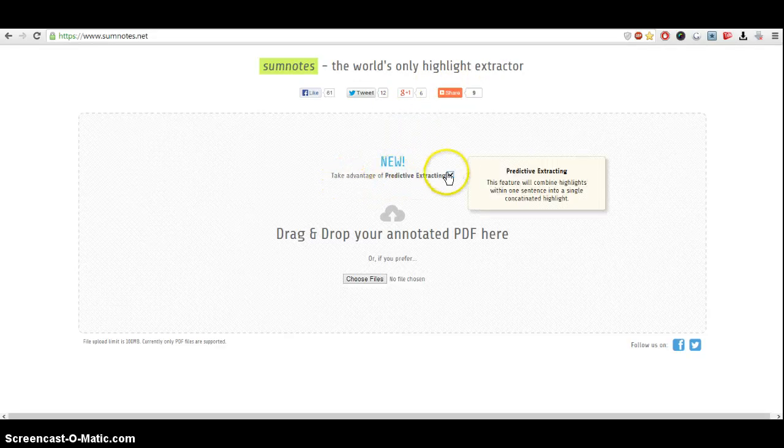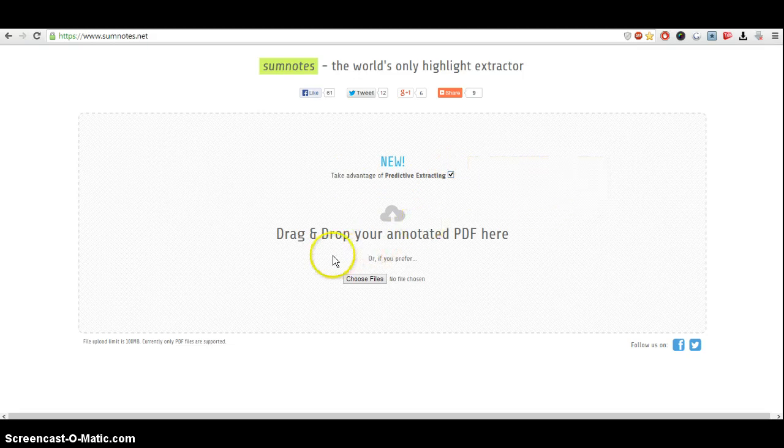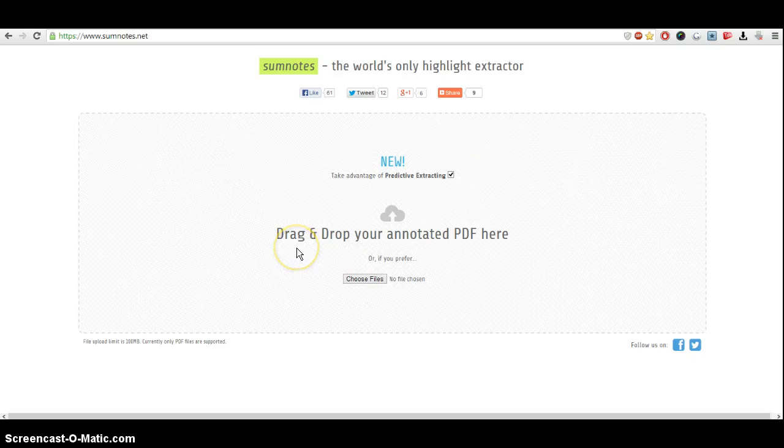I check it here. This feature will combine highlights within one sentence into one continuous highlight.